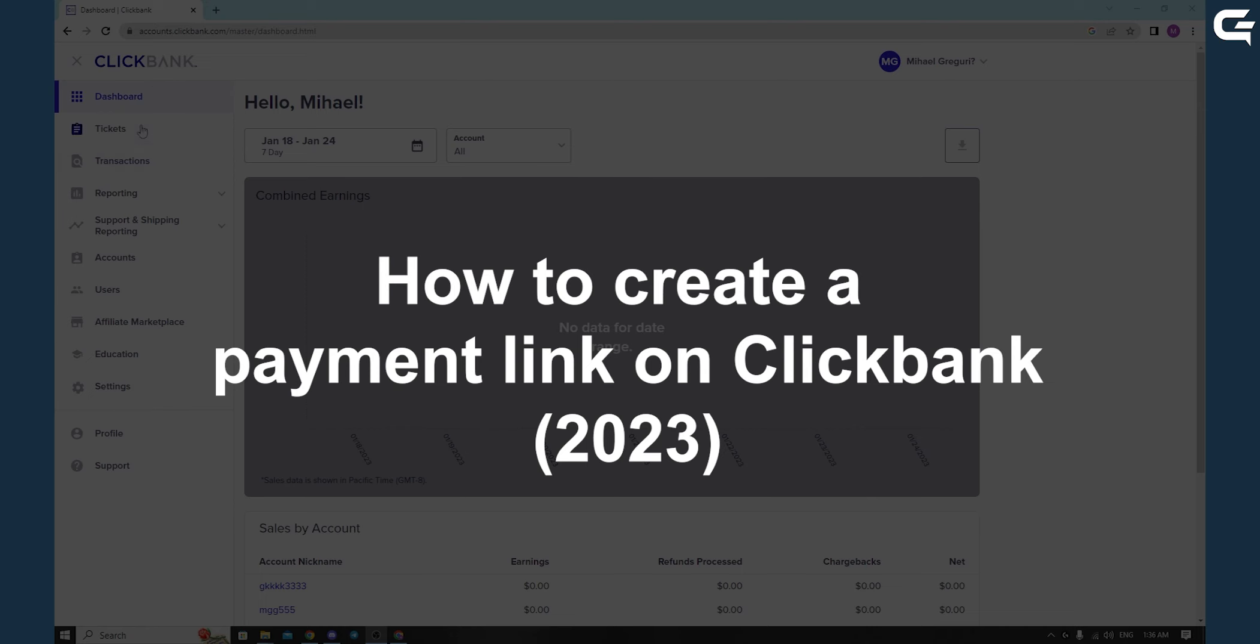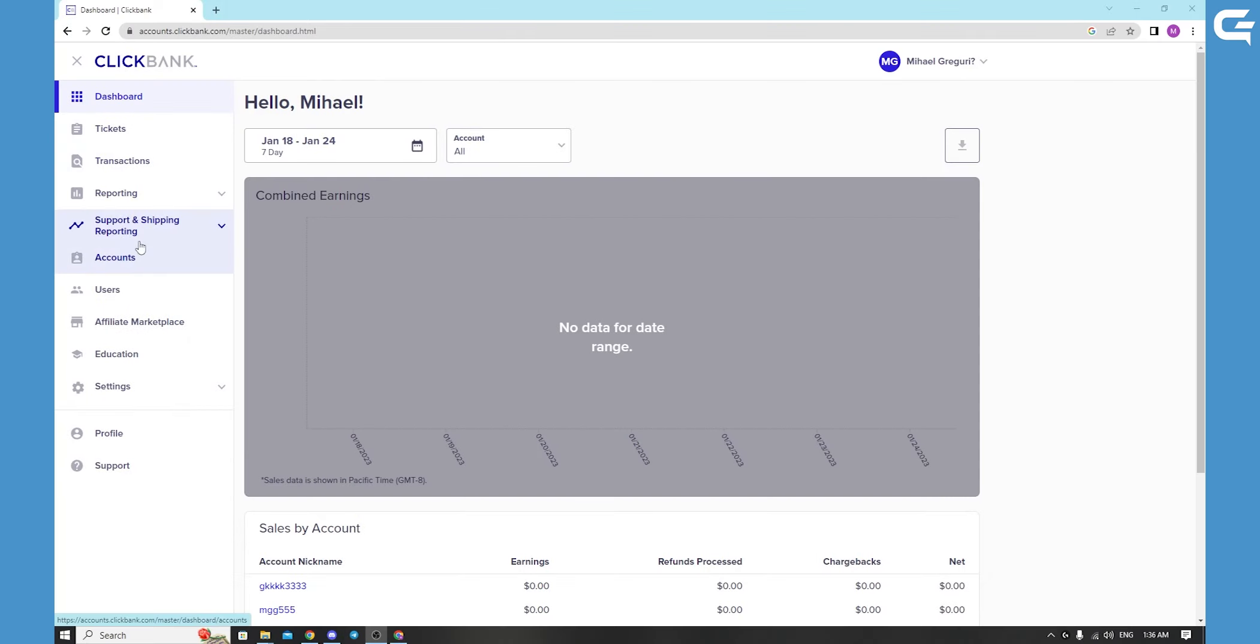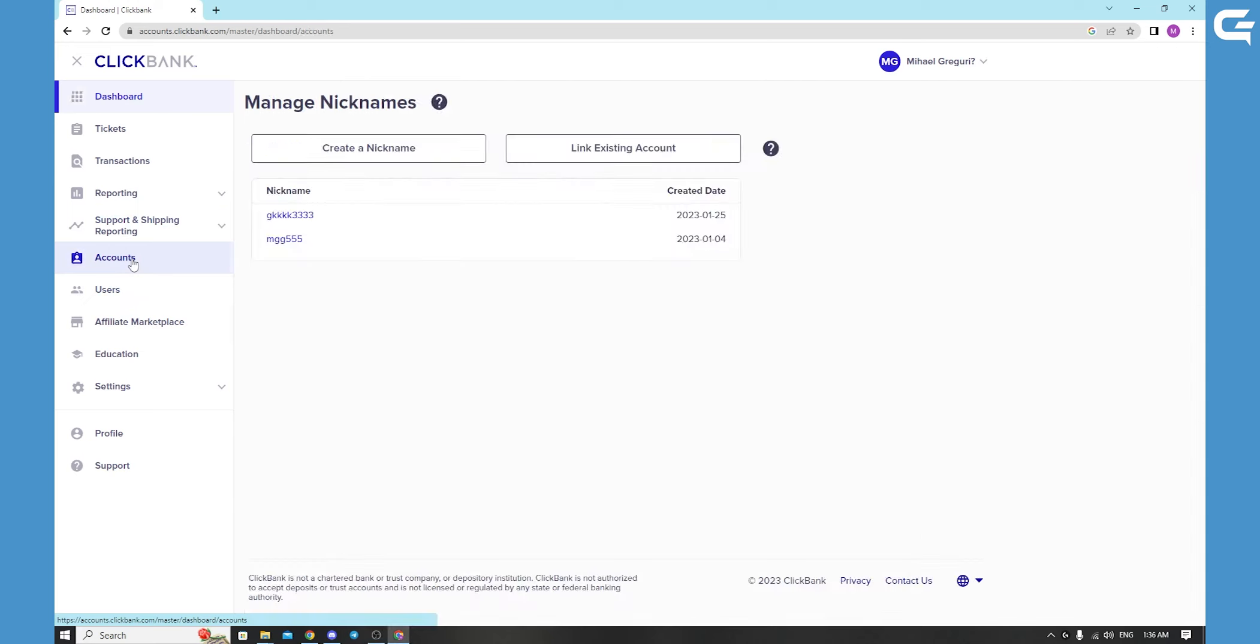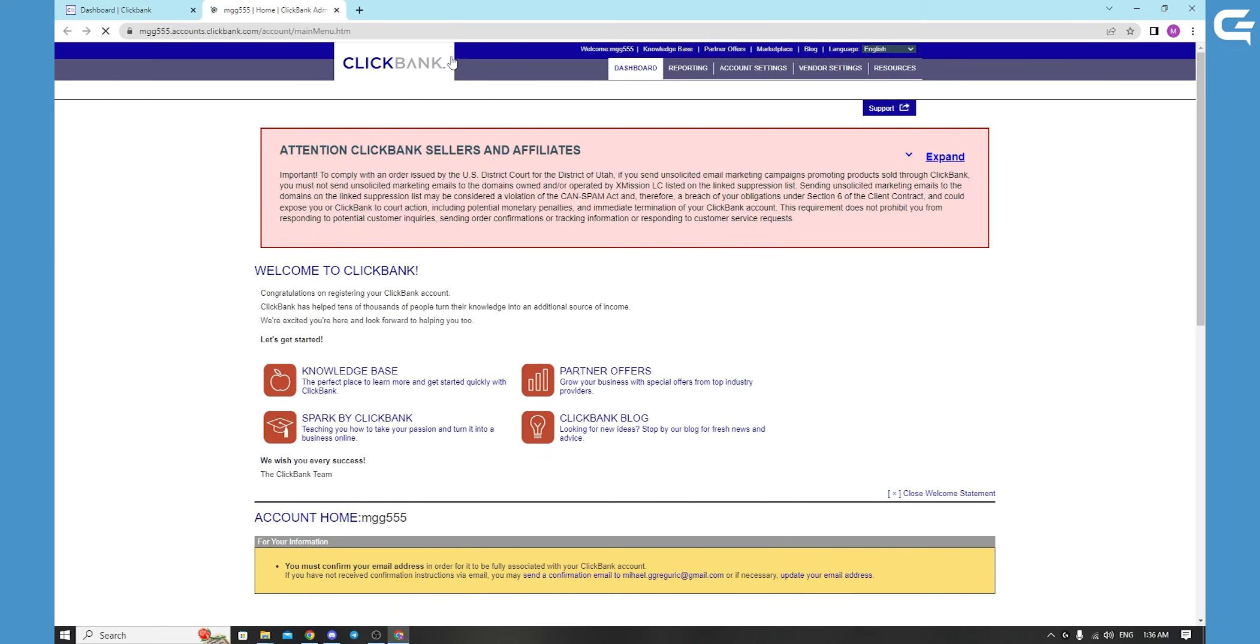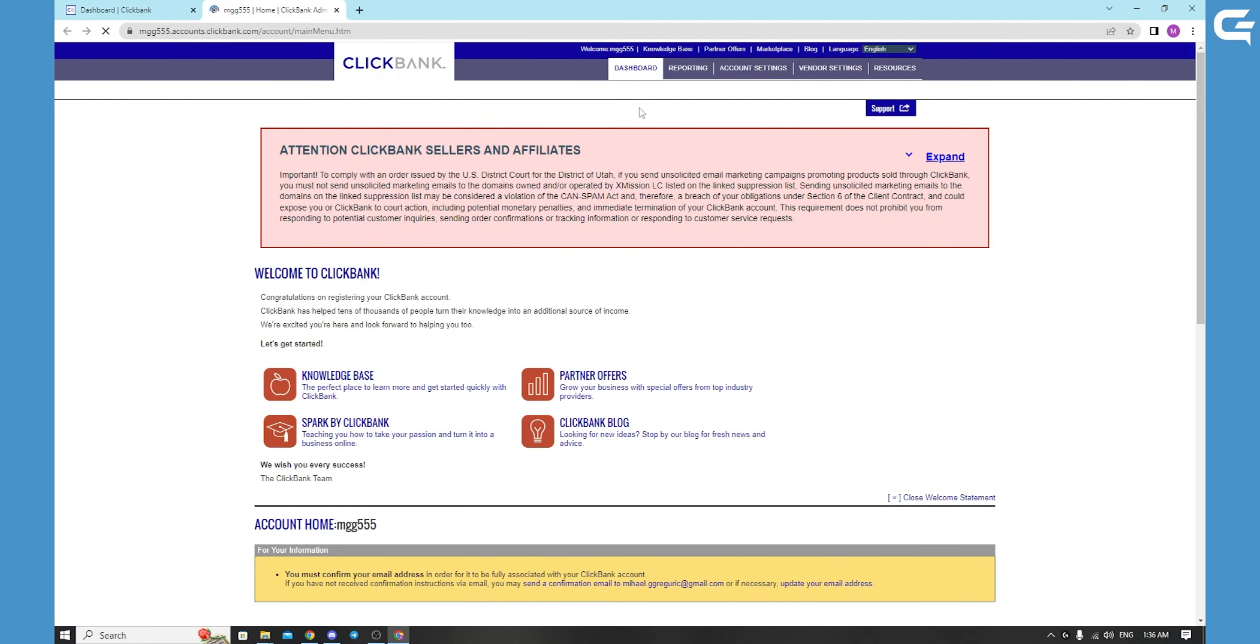You will login to Clickbank, go to your dashboard, to your accounts, and click on your nickname that you are using. It will put you on another tab on the outdated site of Clickbank.